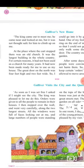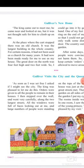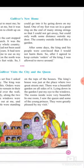Gulliver visits the city and the queen. 'As soon as I was set free, I asked if I might see the city. The king was pleased to let me do this. Orders were given to all the people to remain in their houses. I then stepped over the wall and went very carefully along the two largest streets. All the windows were full of faces looking out at me, and a large number of people were standing on the tops of the houses. The king's house was just at the place where the two great streets met. There was a beautiful garden on all sides of it. Lying down in the garden, I put my eye to the windows. The rooms inside were very beautiful. In one room I saw the queen and some of the young princesses.'